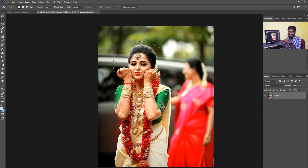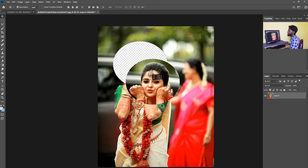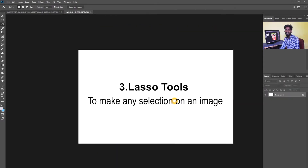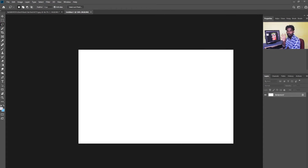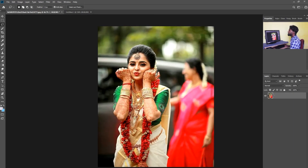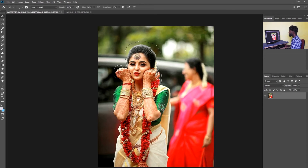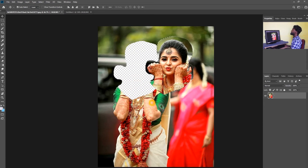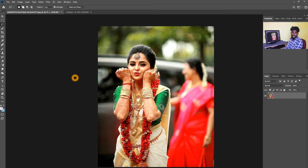The Rectangle selection is the default shape — a rectangle shape. We can also see the Lasso tool. The Lasso tool allows you to drag a selection in a freehand shape. There are 3 types of Lasso tools.